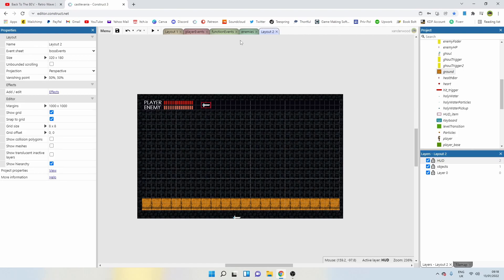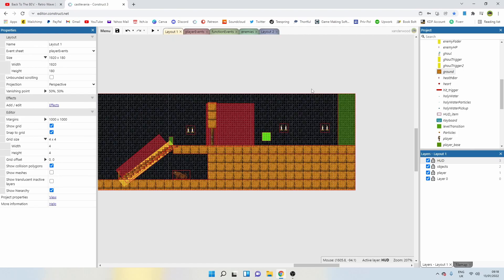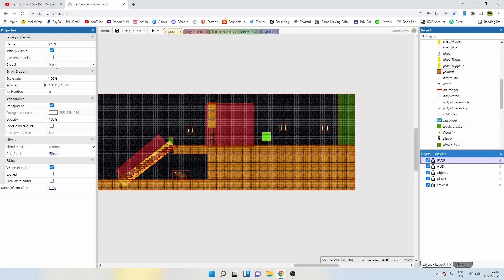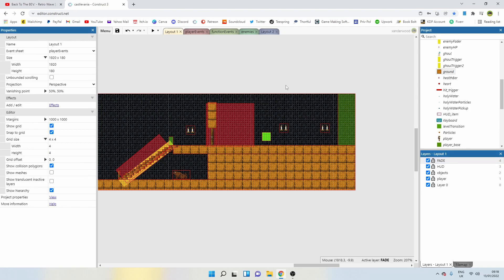Now we're going to need to create a fade layer. Go back to layout one. I'm going to put this on top of the HUD layer because it's going to be overlapping the screen. I'm going to call it fade. I like to put all my global layers in capitals so I know they're global.